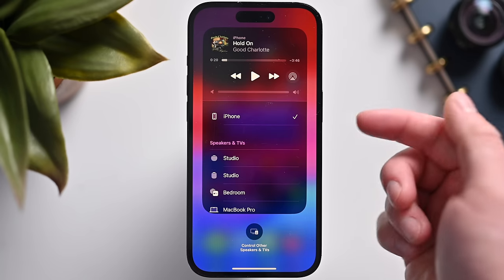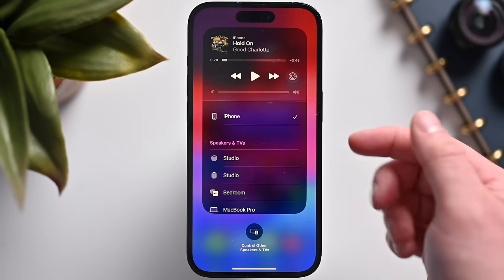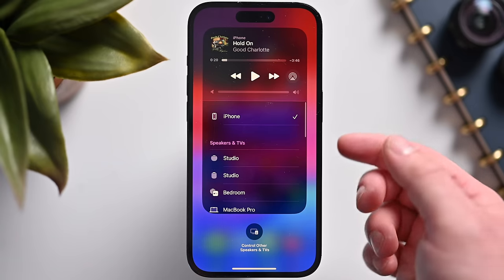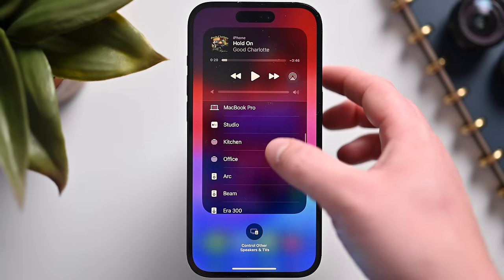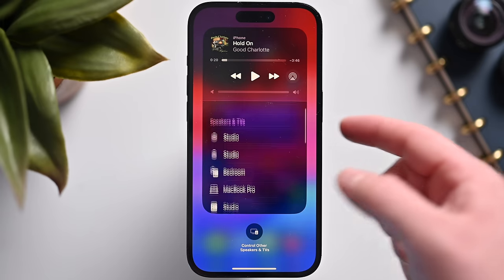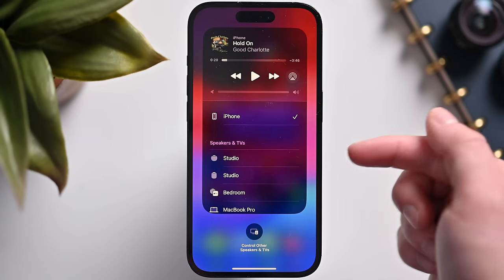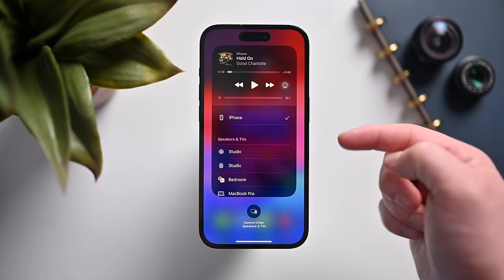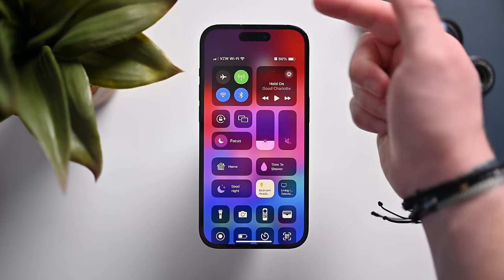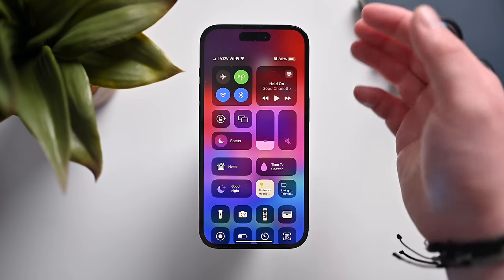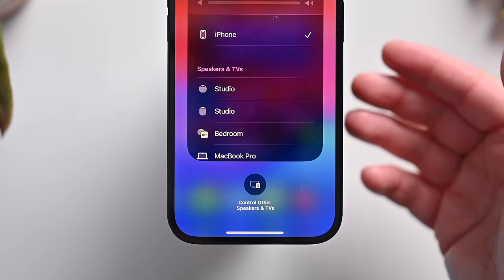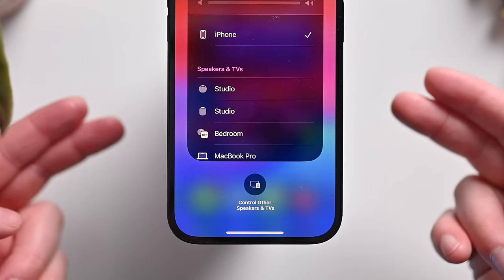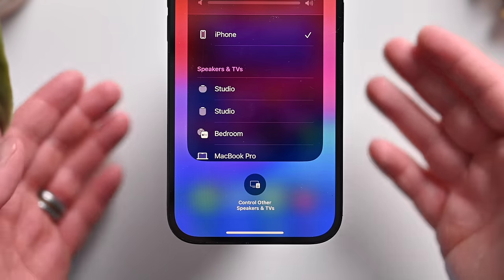The AirPlay menu is now more intelligent. It'll automatically reorder the list based on what it thinks you're going to use at any specific time — so your Sonos Move might appear first at a certain location, and your studio speaker when you're home. AirPlay suggestions can even show as a notification to allow you to quickly connect. Plus, AirPlay will now be supported in hotels, letting you AirPlay directly to supported hotel TVs.